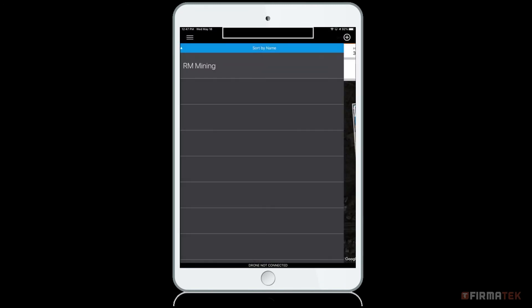Tap Done to finish your mission. You will be redirected to the mission listing page. From there, you can select your mission, connect the drone, and proceed with your preflight checks when ready.